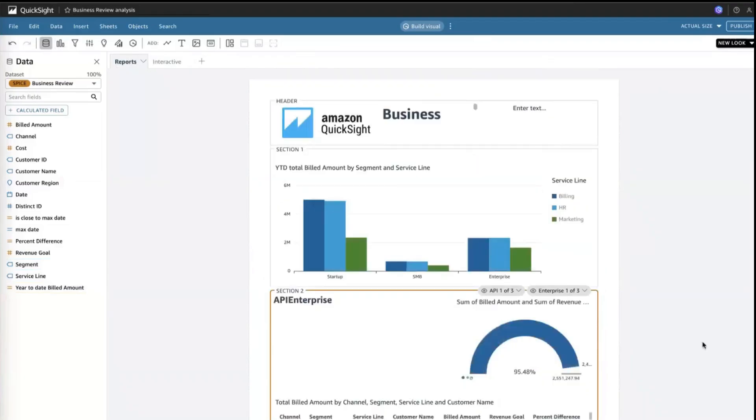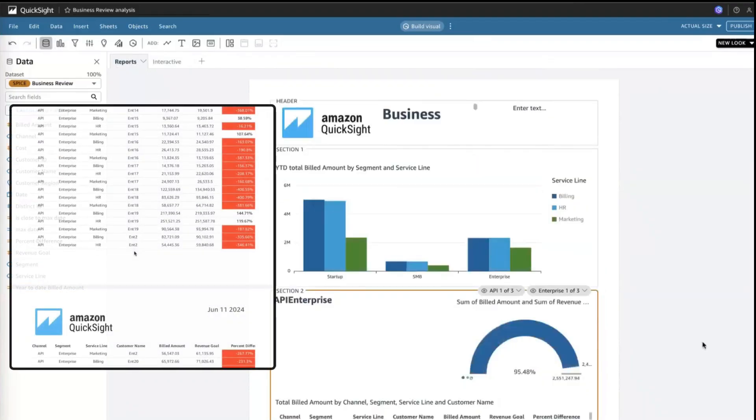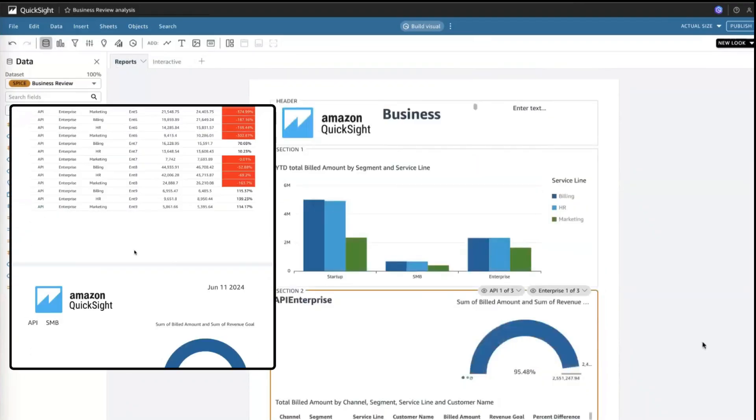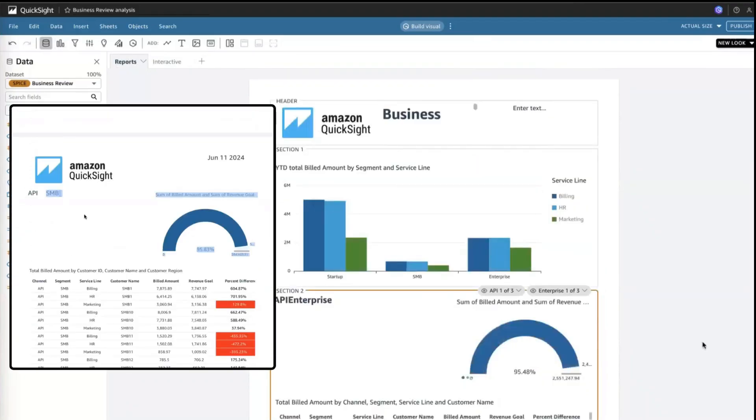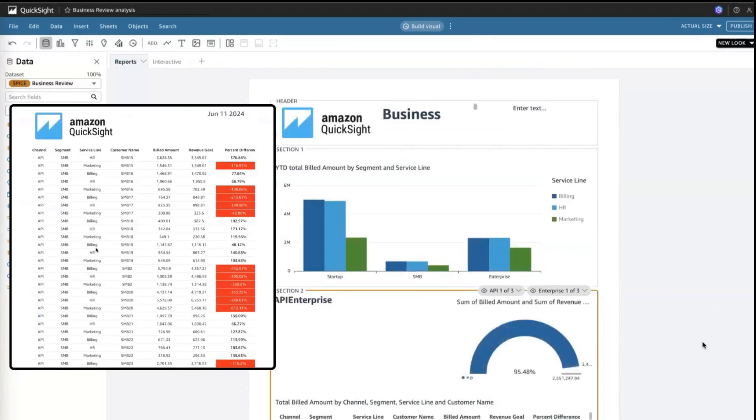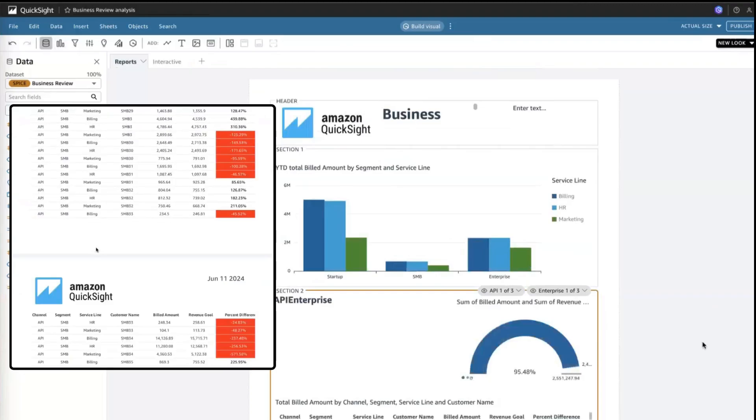Unlike dashboards, tables in your report will span multiple pages in the final export, allowing your end user to see all the detailed information from your data.